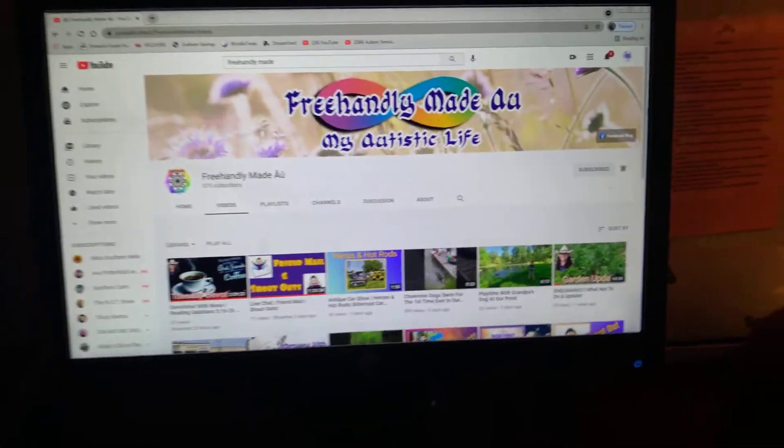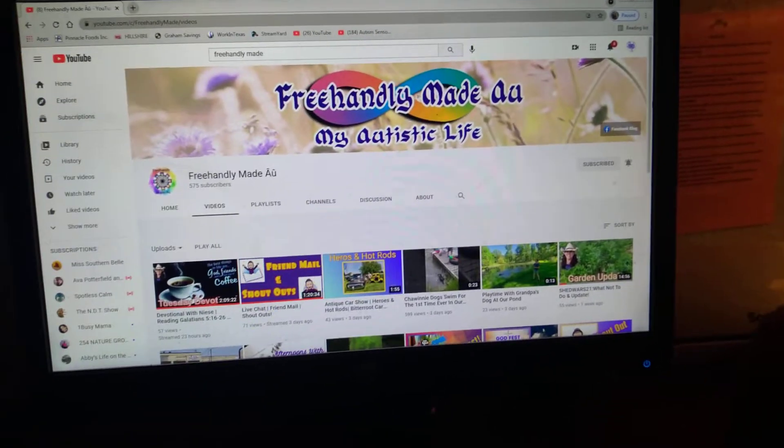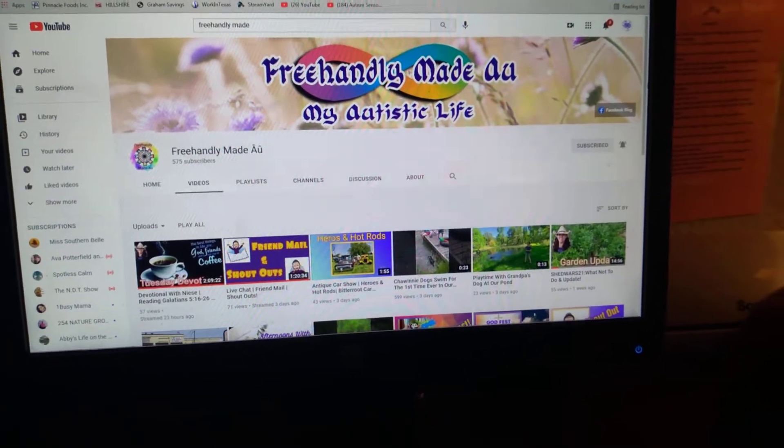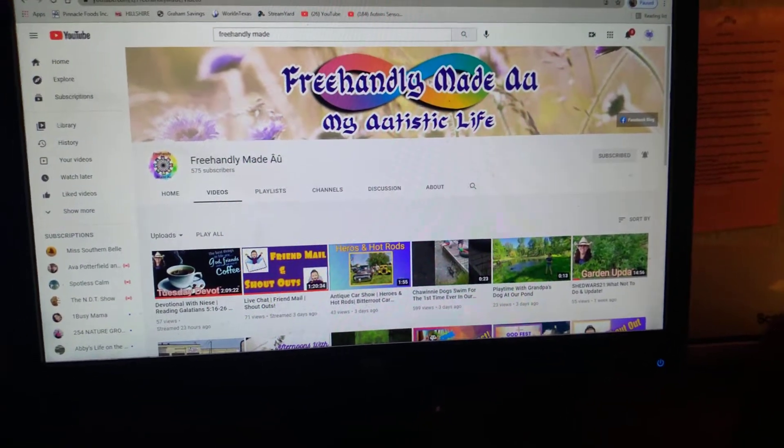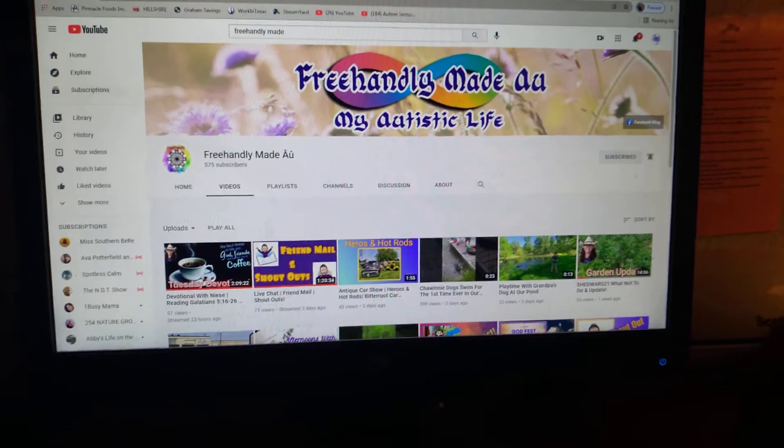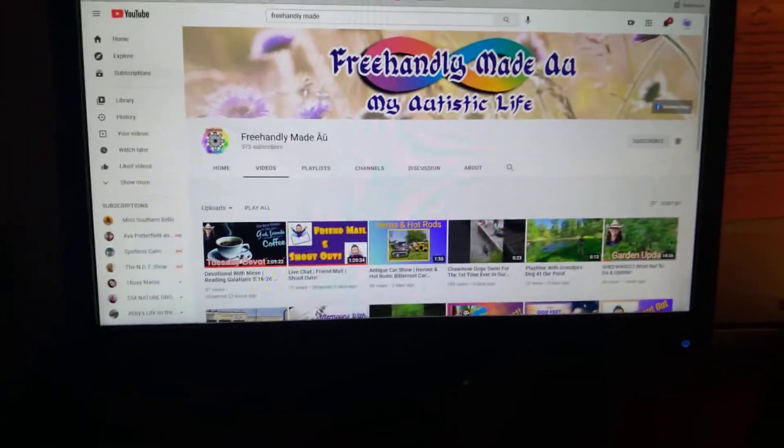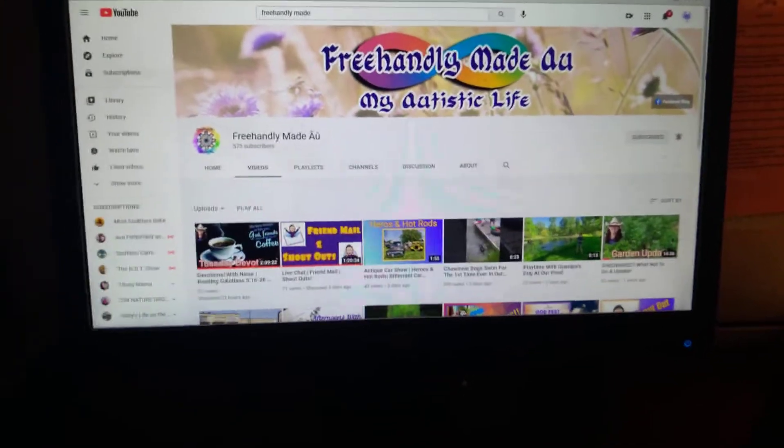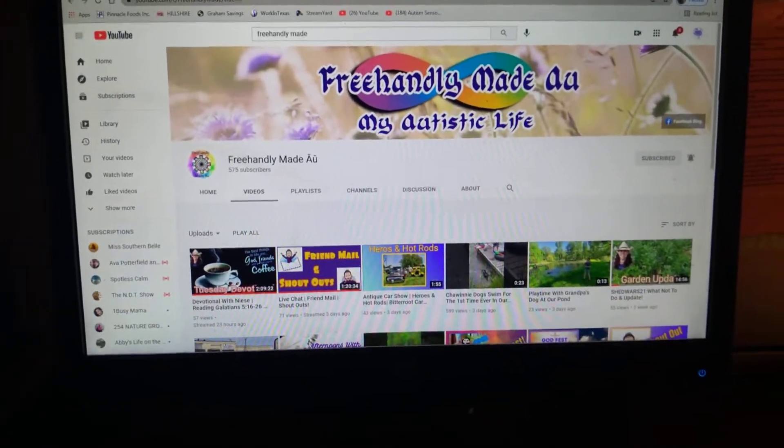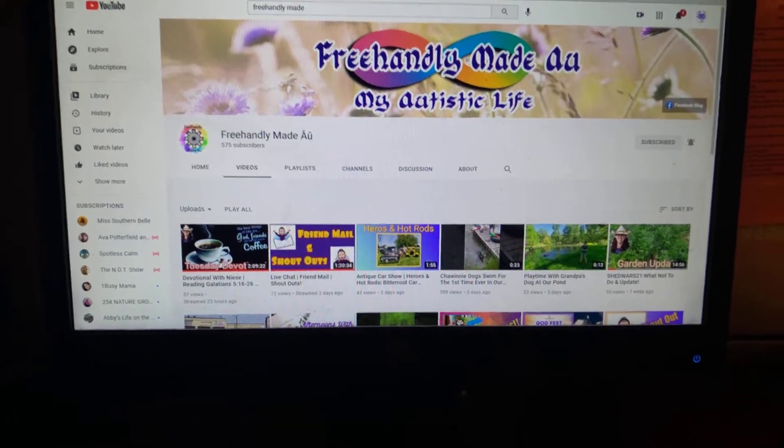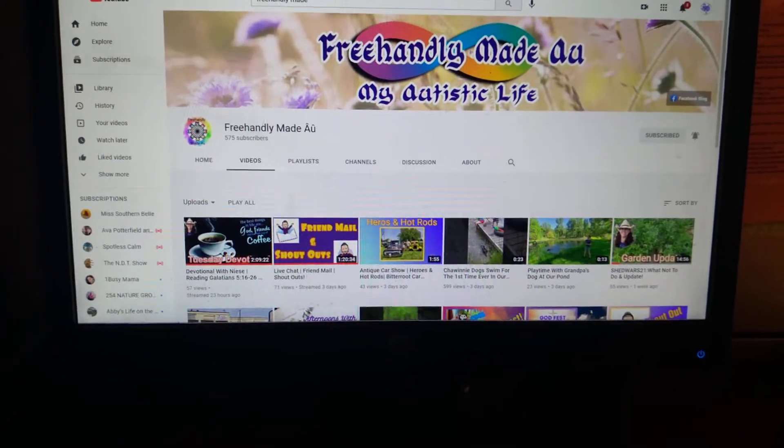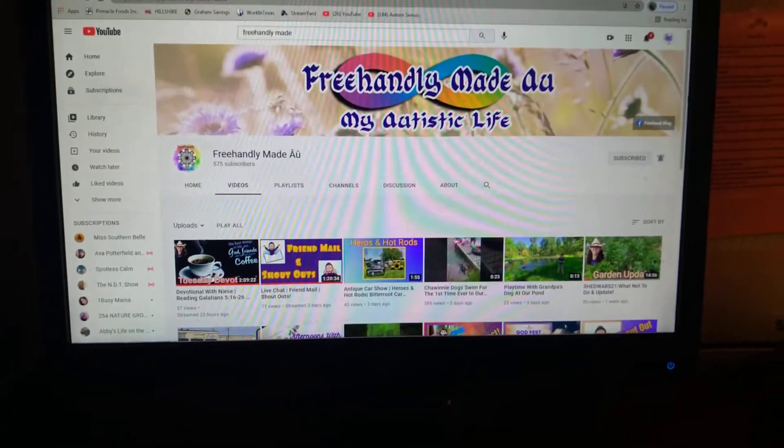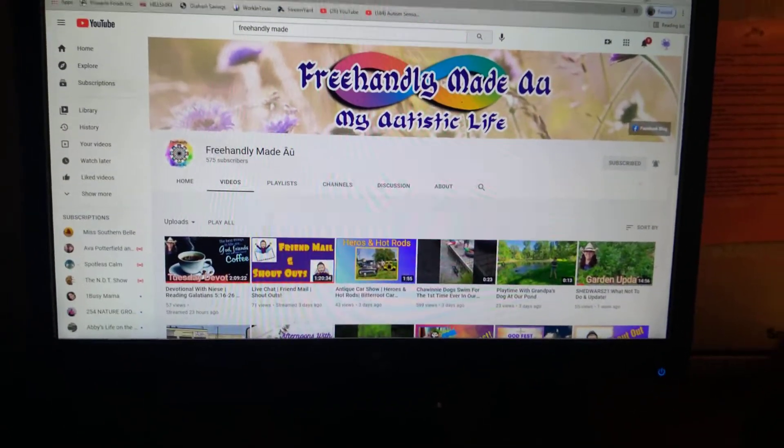So, FreeHandlyMade is my sister-in-law. She is family, but she is a member of my channel now. My first channel member. And I wanted to give her a shout out today.